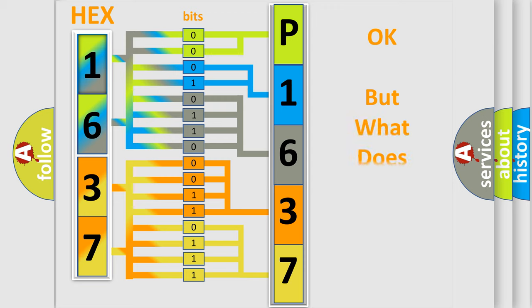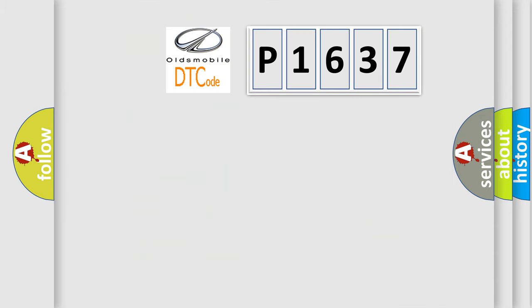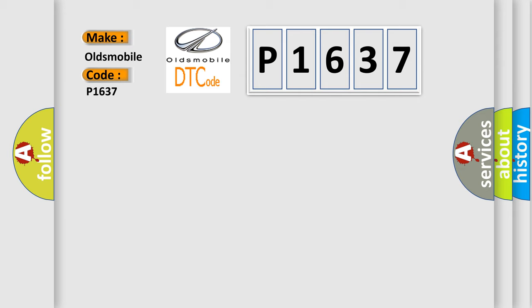The number itself does not make sense to us if we cannot assign information about what it actually expresses. So, what does the diagnostic trouble code P1637 interpret specifically for Oldsmobile car manufacturers?